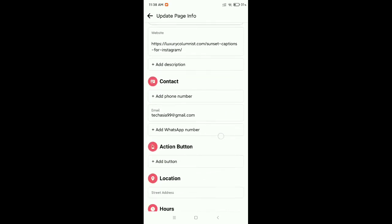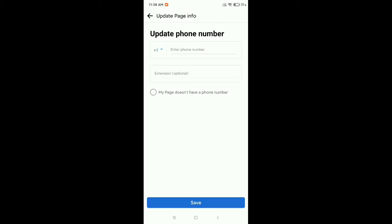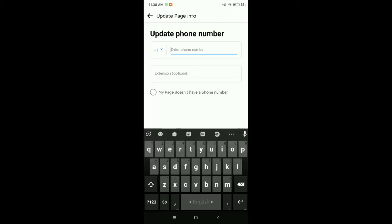Now just scroll down and here you can see the contact section. There's an option to add phone number. Select it and type your phone number.